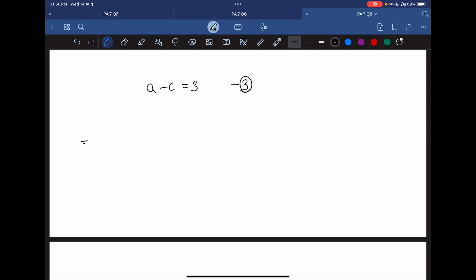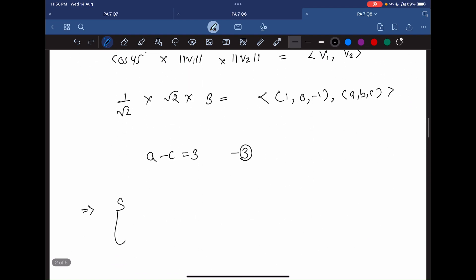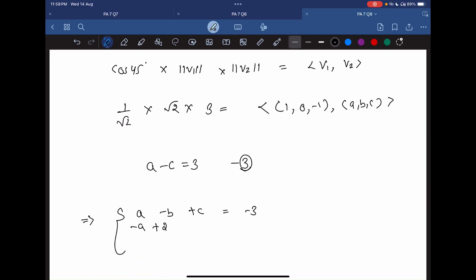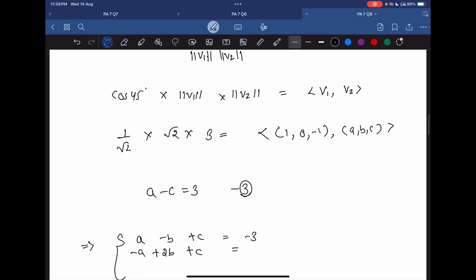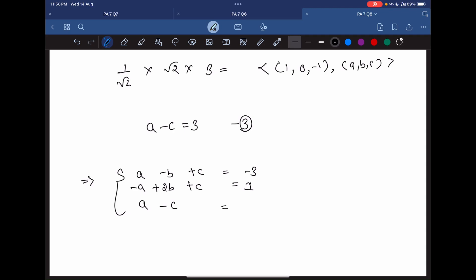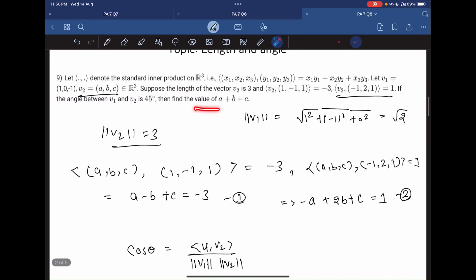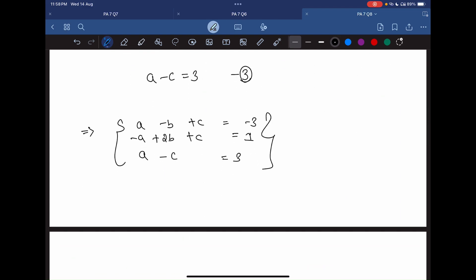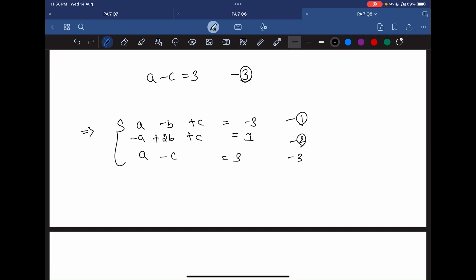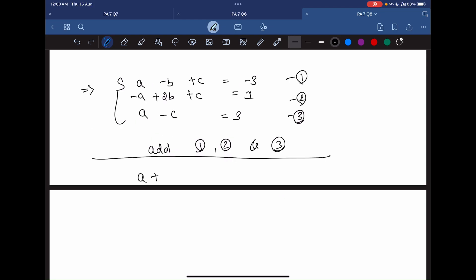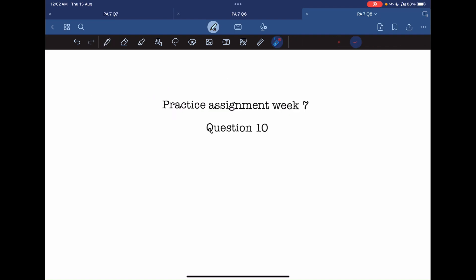Looking at all three equations together: equation 1 is a minus b plus c equal to minus 3, equation 2 is minus a plus 2b plus c equal to 1, and equation 3 is a minus c equal to 3. We need to find the value of a plus b plus c. Instead of solving for a, b, and c separately, we can add all three equations together, and we get a plus b plus c equal to 1. That is our answer.